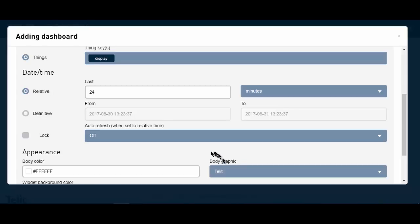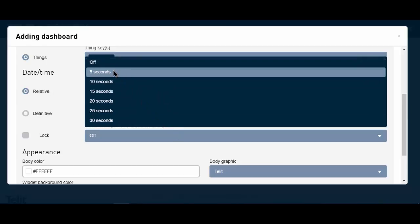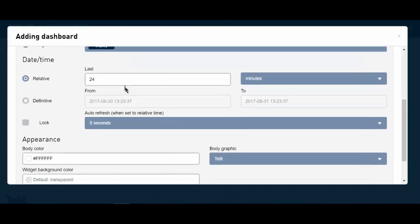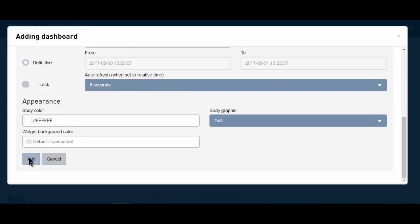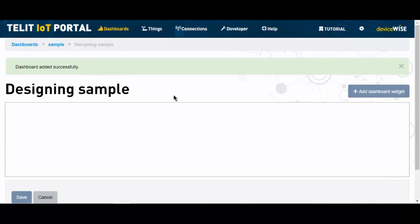And one of the key items here is auto-refresh. I want this dashboard to auto-refresh every five seconds. I can do a lot of things at this point with the colors and the appearance and the background, but I'm simply going to click add and get my dashboard added successfully. At this point, I have a blank dashboard, and it's time to start displaying the widgets.